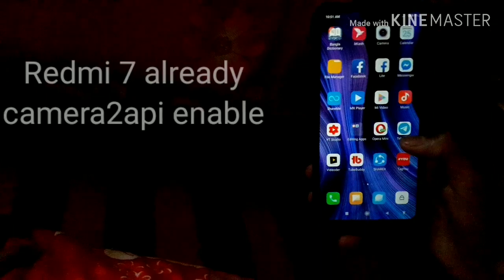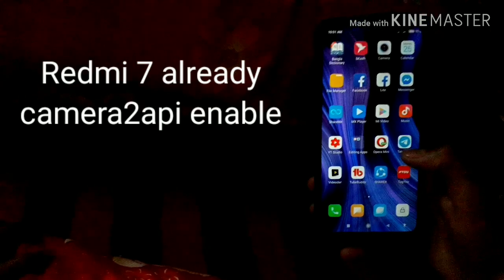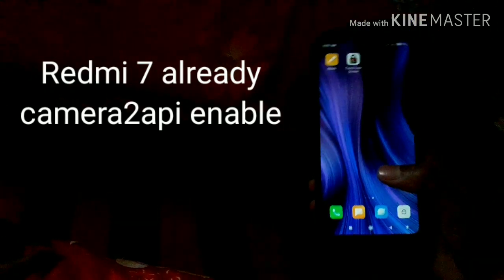If you have a backdate phone, like Note 5 or Note 4, you can manually enable the Camera2 API. If you have the Redmi 7, the Camera2 API is already enabled. If you don't have it enabled, you can manually enable the Camera2 API. Let's start with the video.